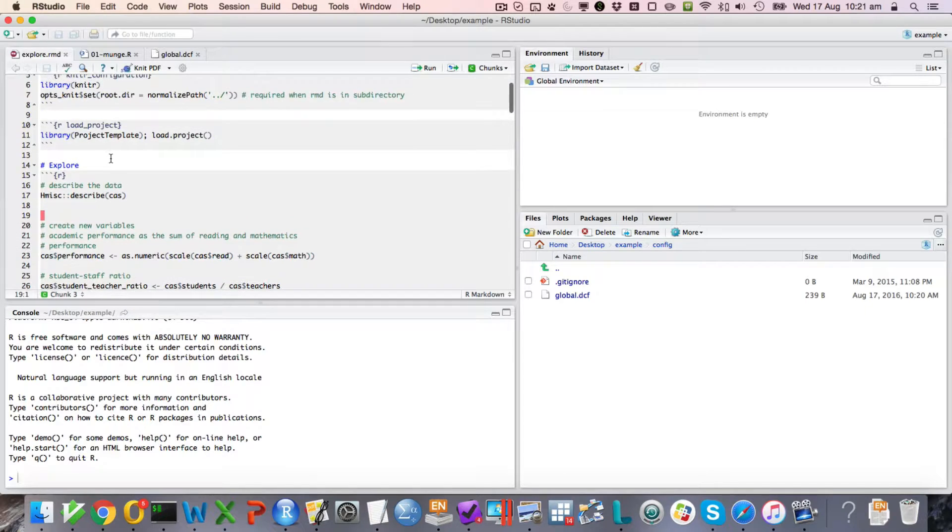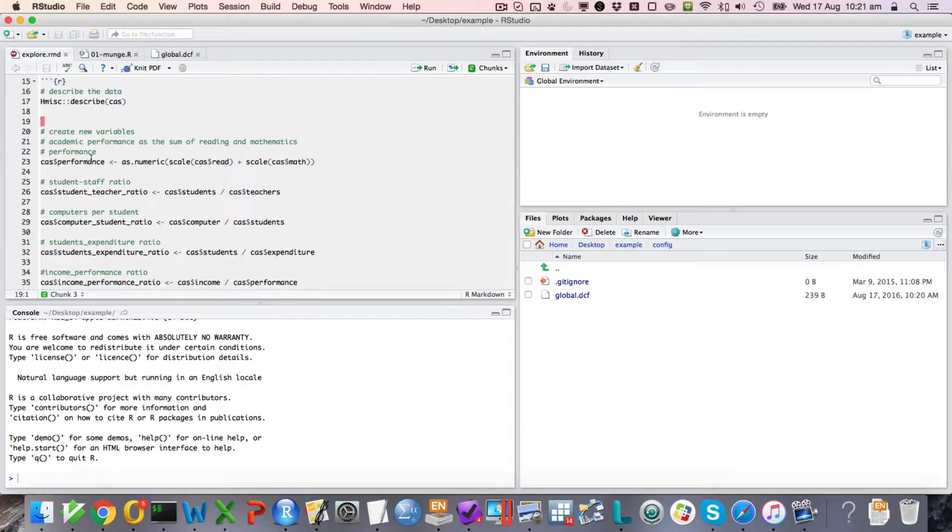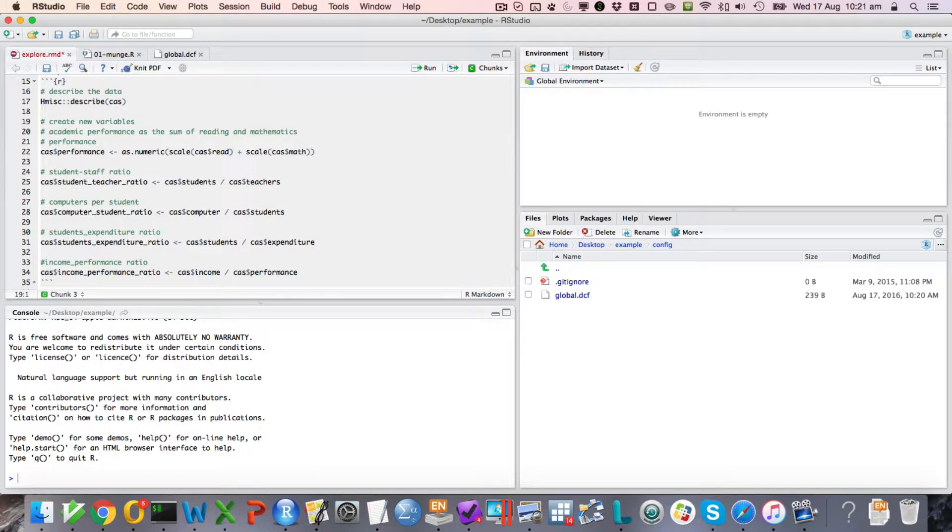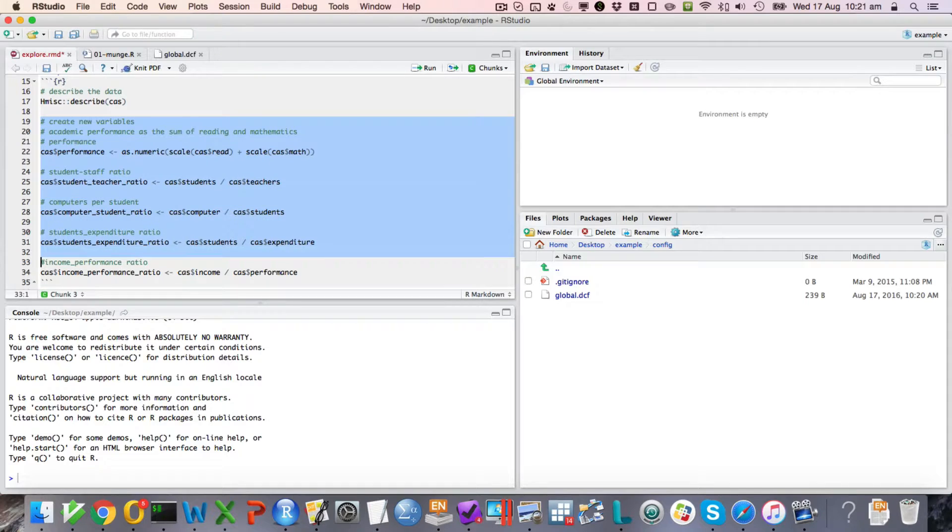I also notice we've got some data manipulation steps here. Not that it will necessarily not work, but the idea is to put all these data manipulations into the munch file.